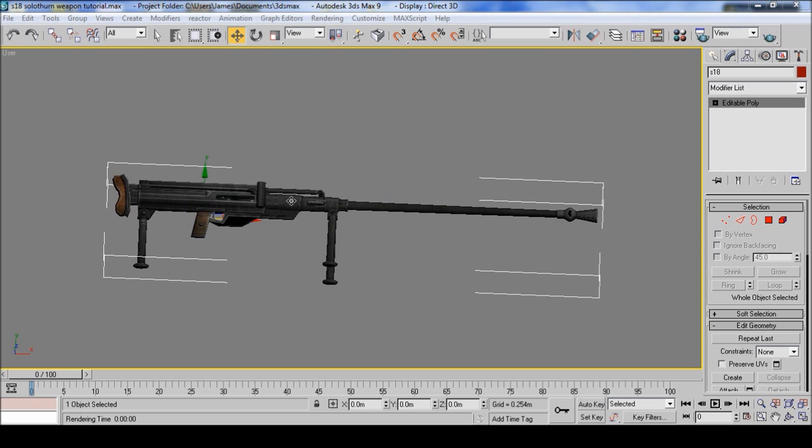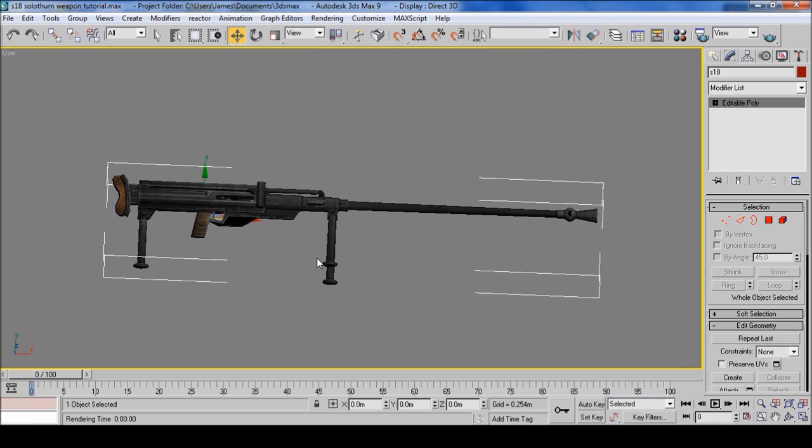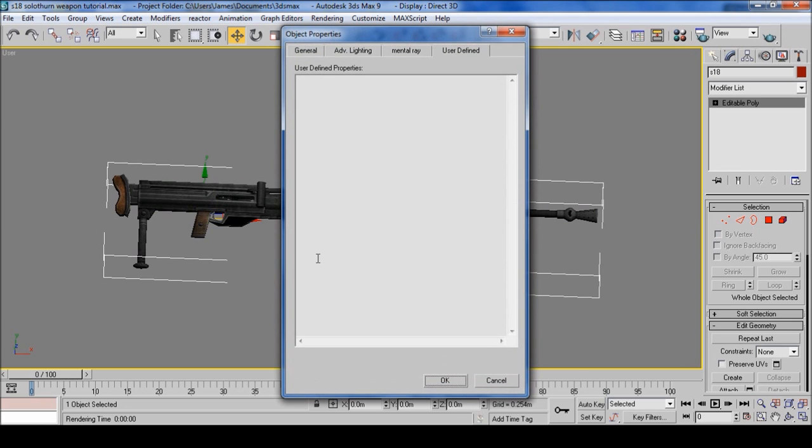Onto object properties. Highlight the weapon and right-click and find object properties. Don't worry, that's my video recorder that's doing that. In the user-defined, put exactly what I put.